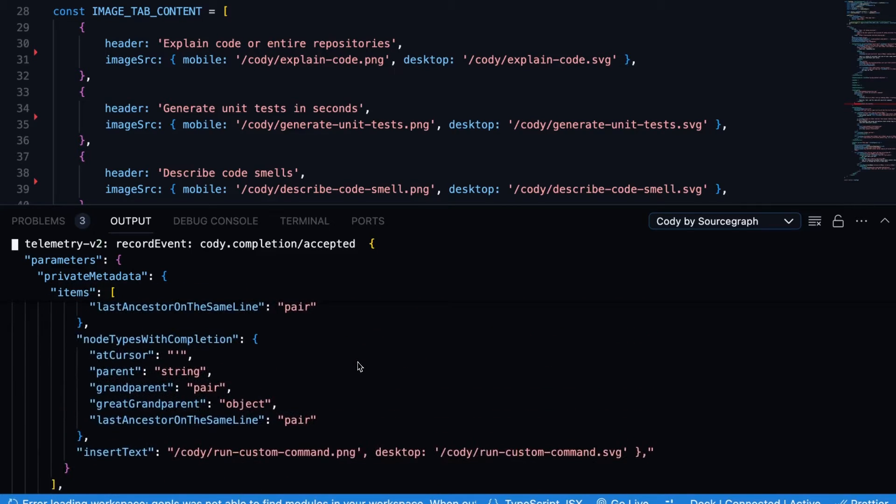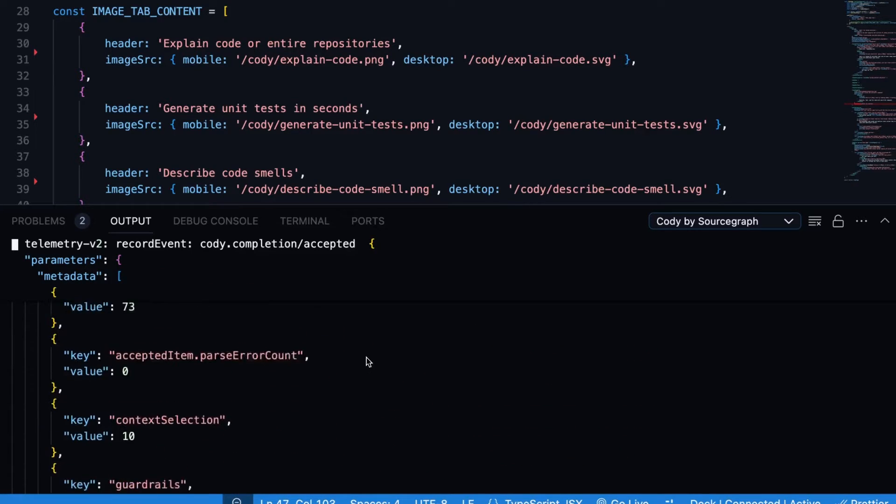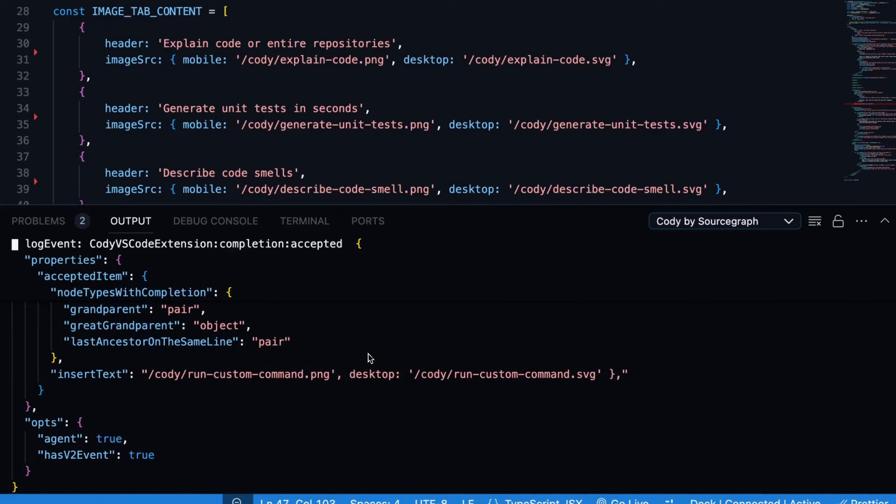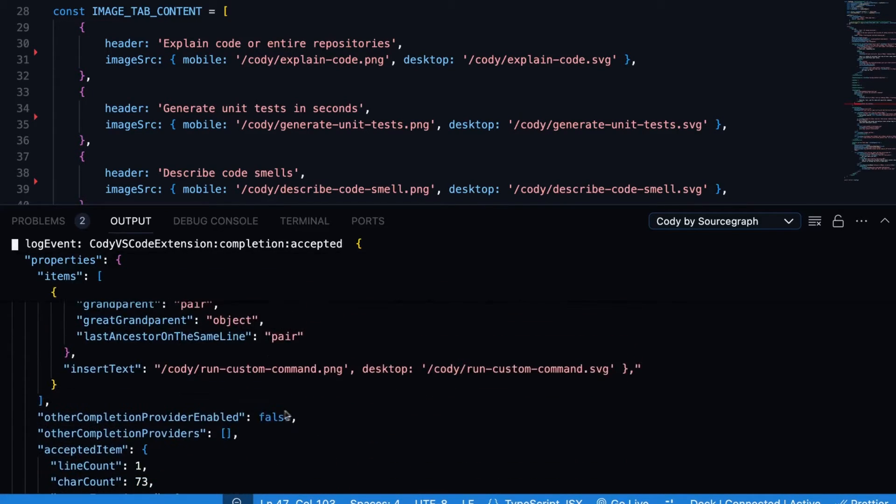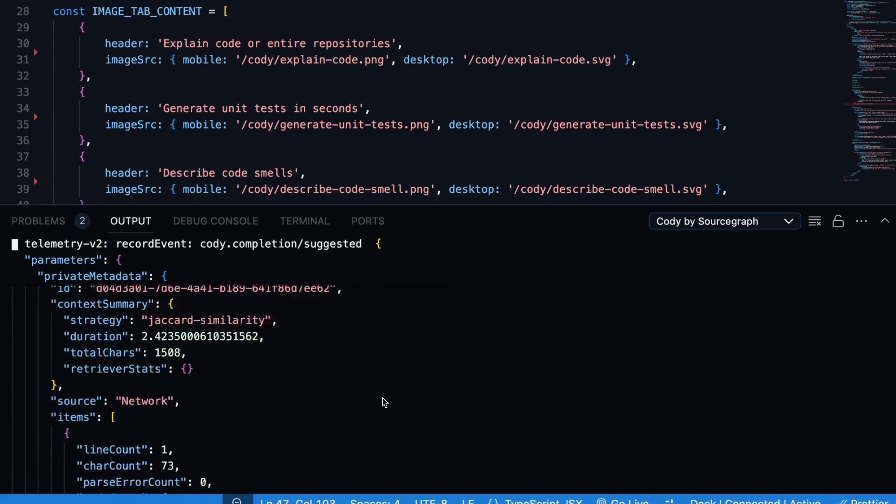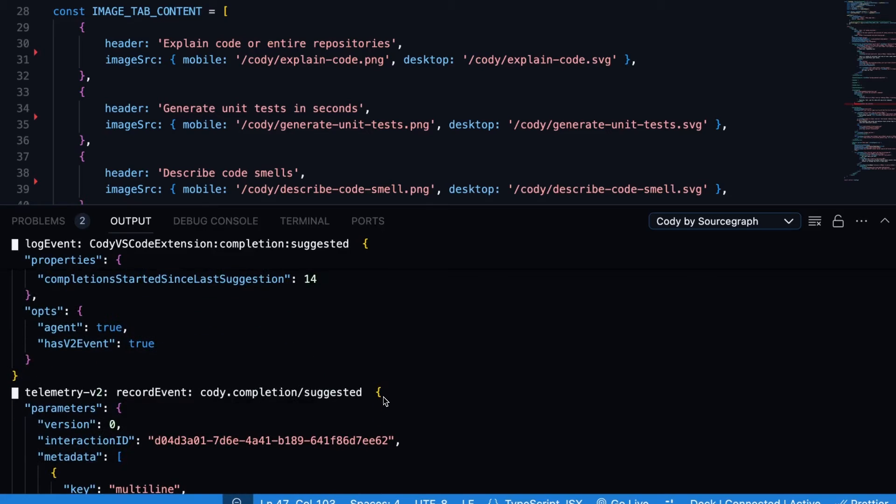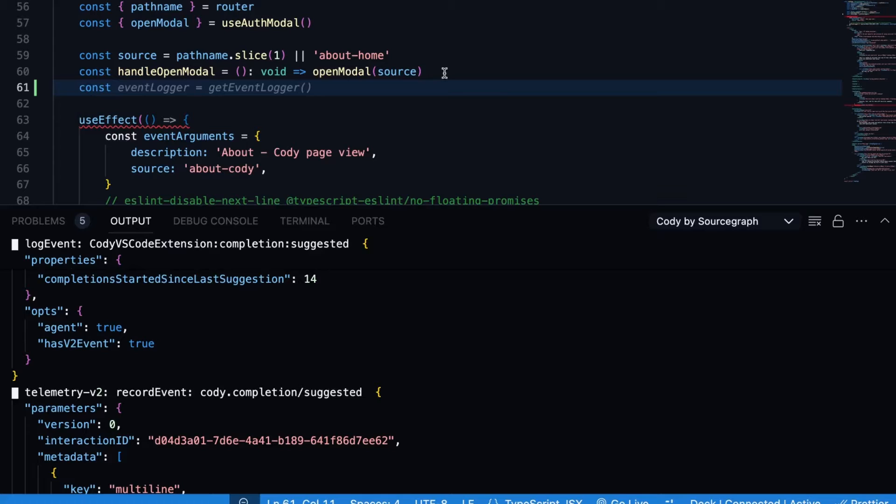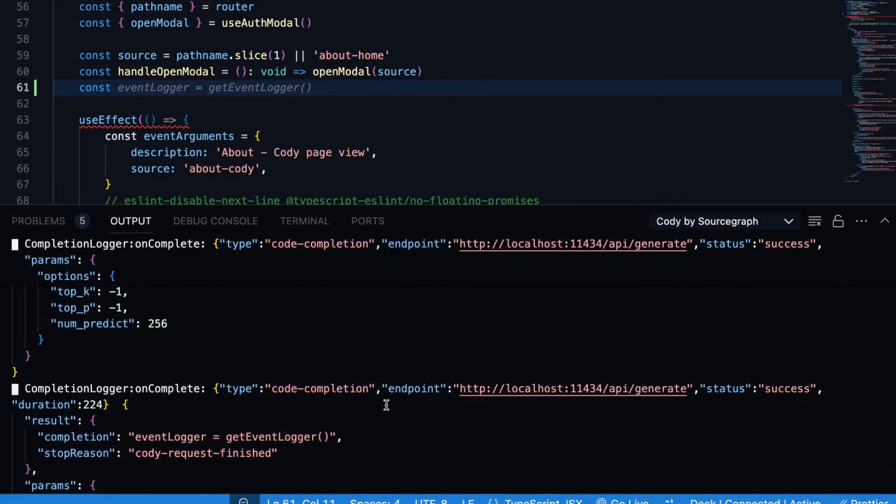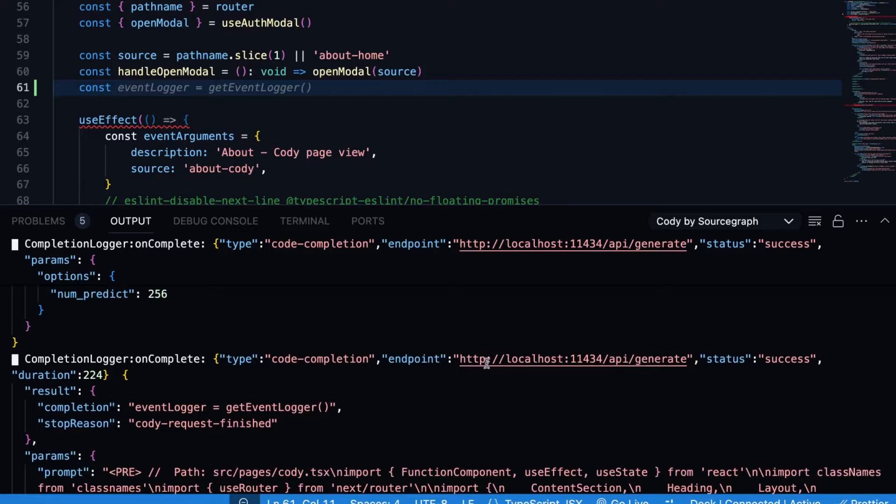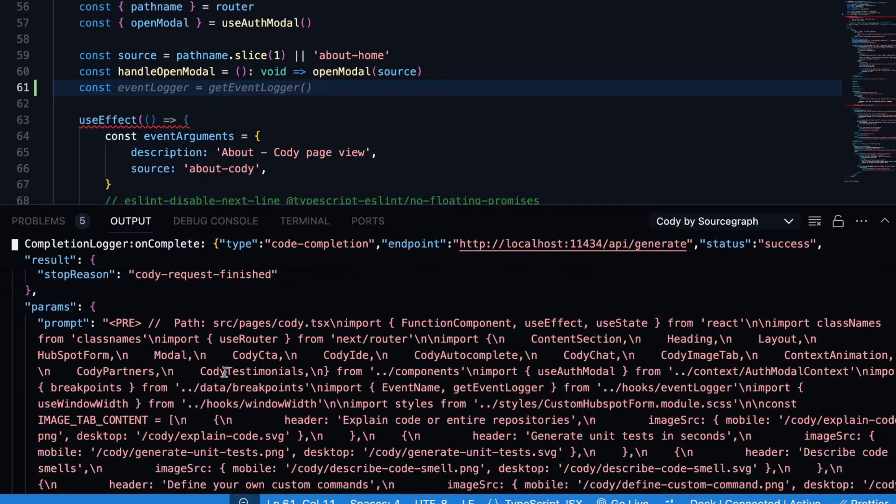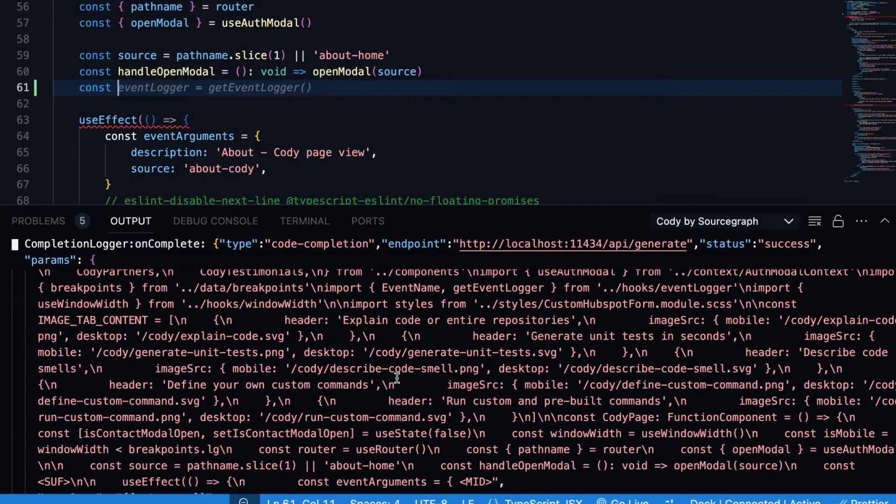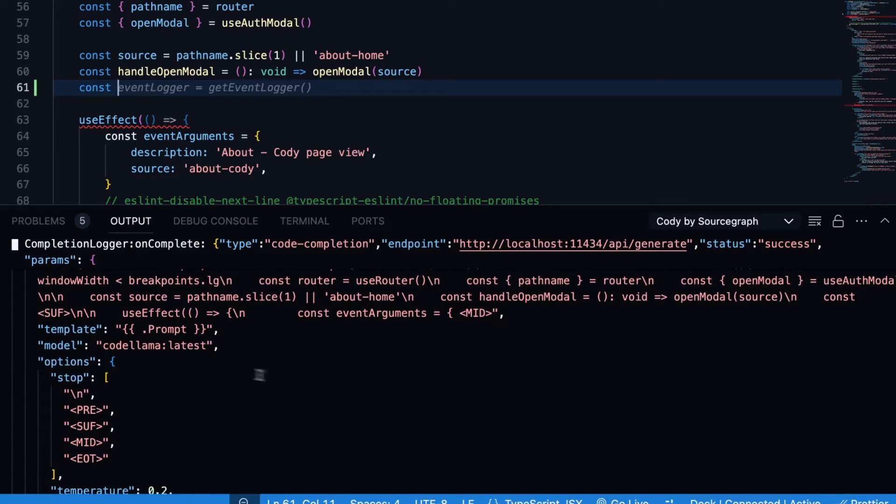How do we verify that this is codelama running and not some other LLM and still not star coder? To do that, we can open up our terminal here and go into output and search for Cody by source graph as the output source. And here, we'll be able to see our output for the various actions that Cody is doing. So if we scroll up here, we can see that we had an autocomplete, that we had an insert. And if we scroll up a little bit to find the relevant completion, or actually, let's create a new completion. Let's just start here with a new const. So let's say const event logger equals event logger.